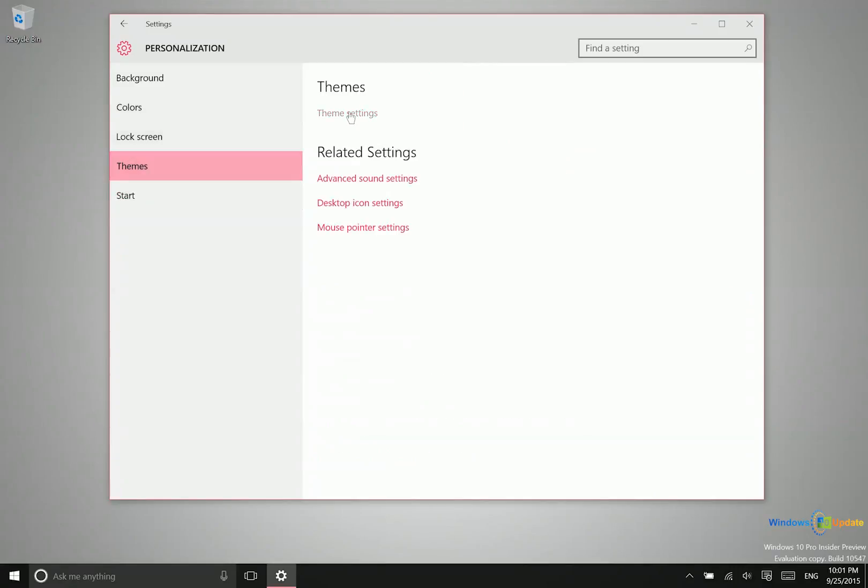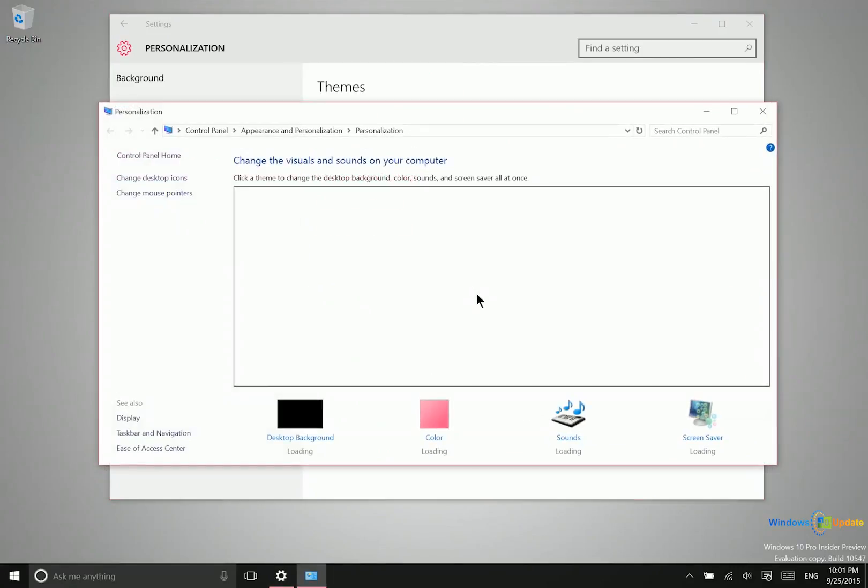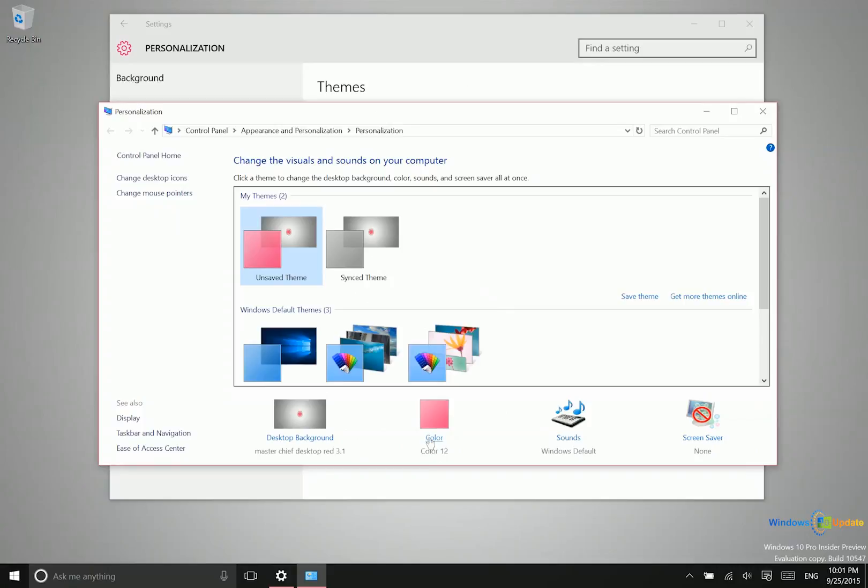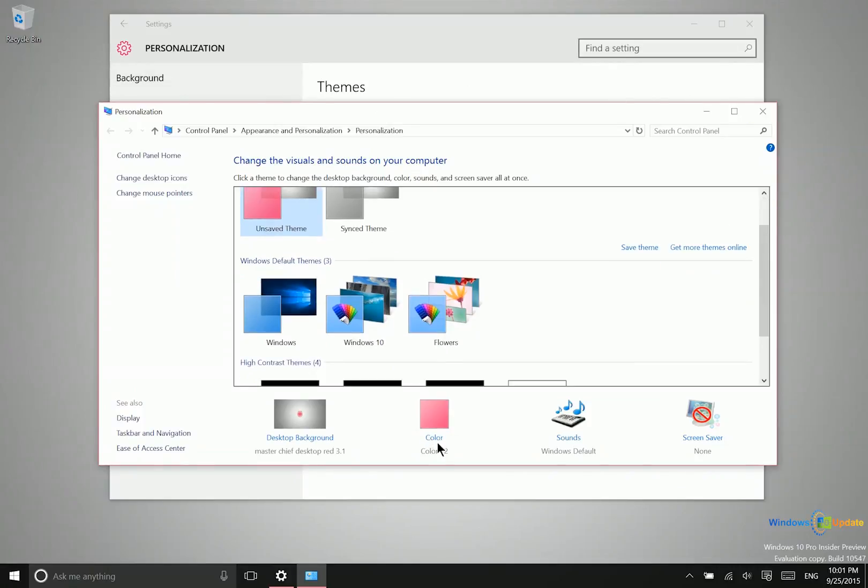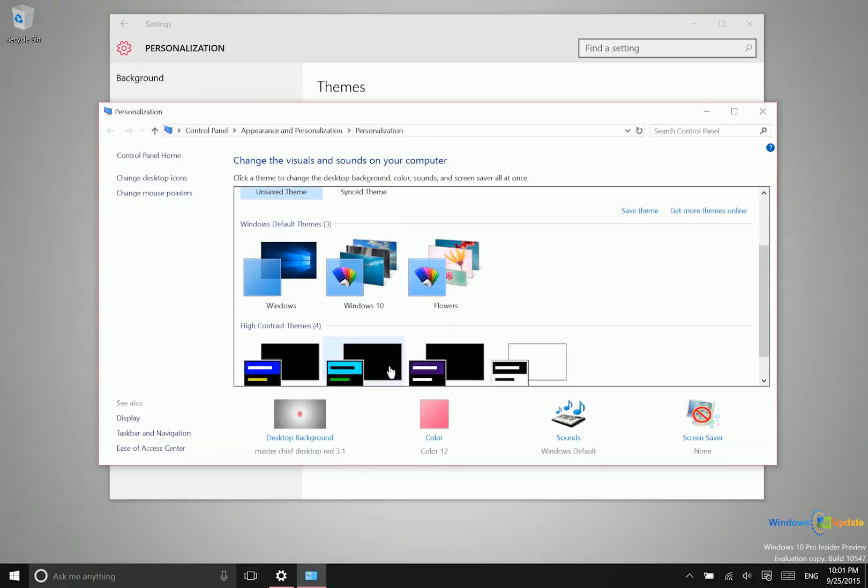We also have a theme section. This takes you to the control panel where you can control the color that shows around borders and configure the desktop background. You can also apply default Windows themes.